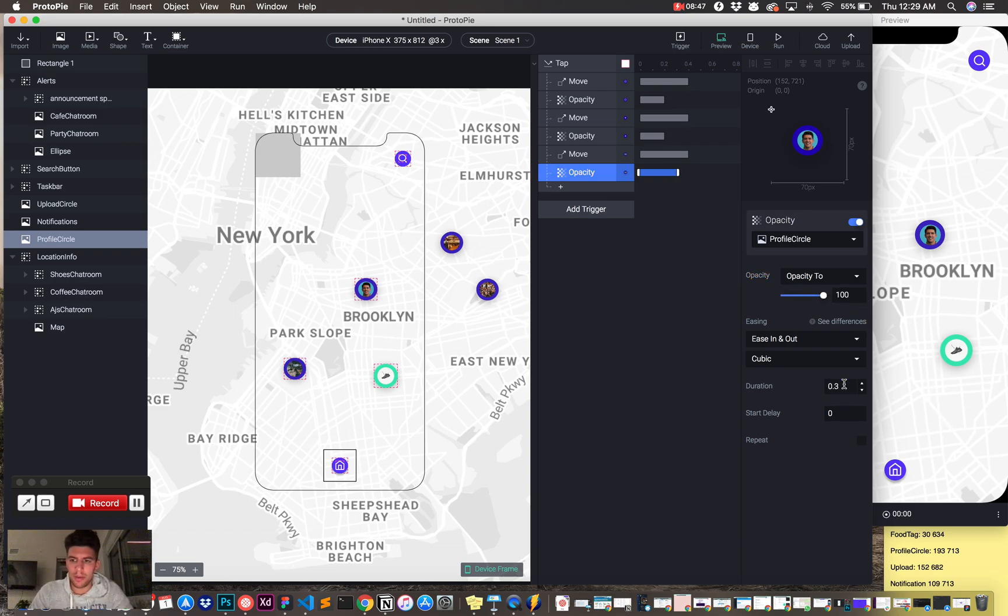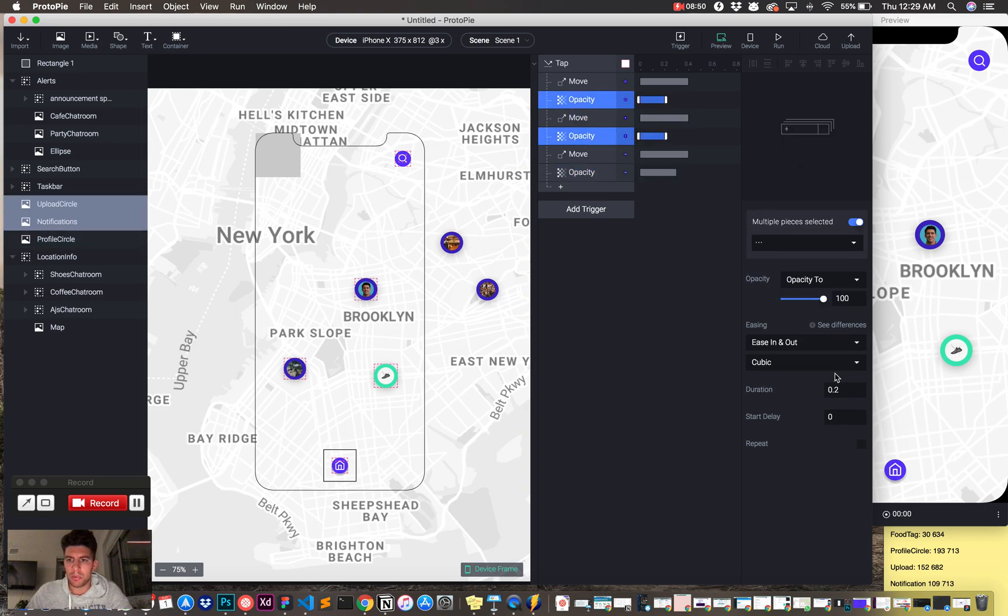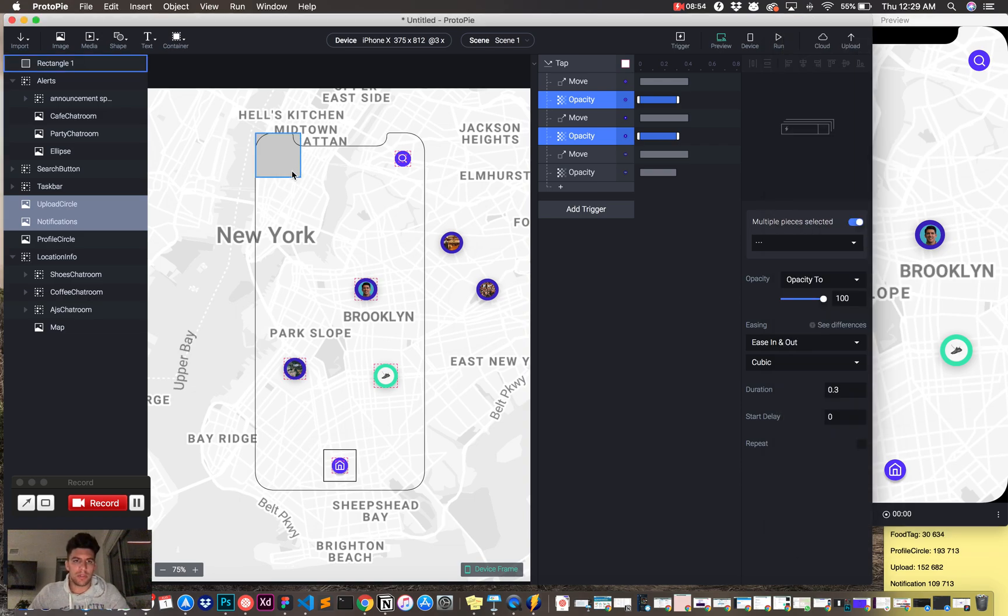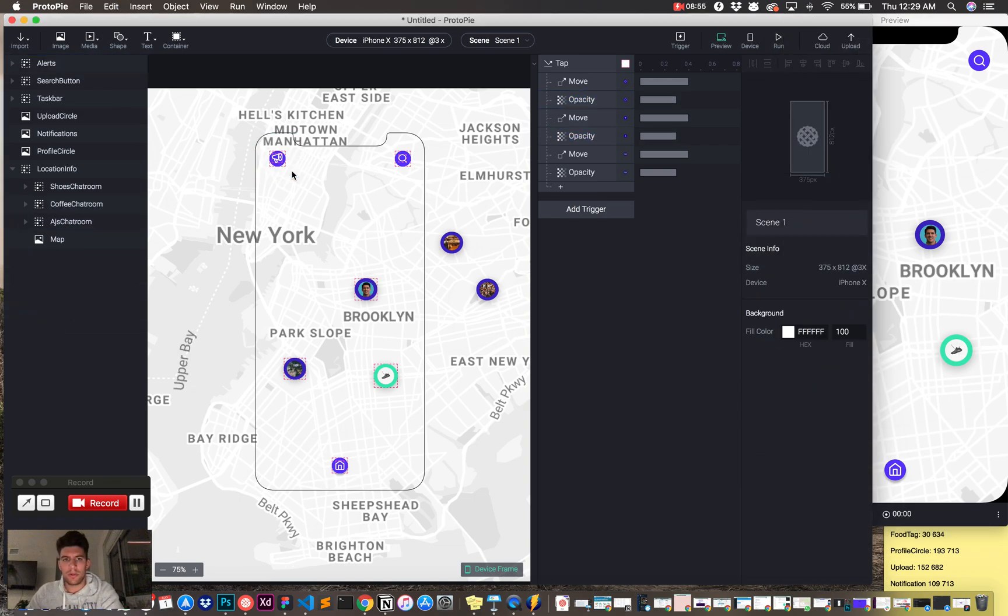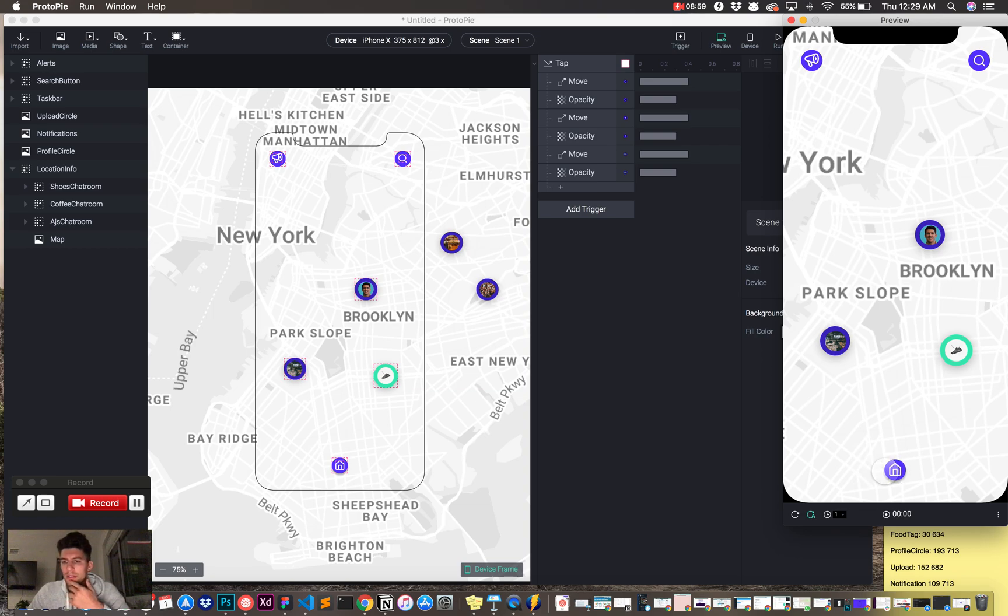What should happen is, make all the opacities 0.3. What should happen is when I click this, those buttons should pop out, and voila.